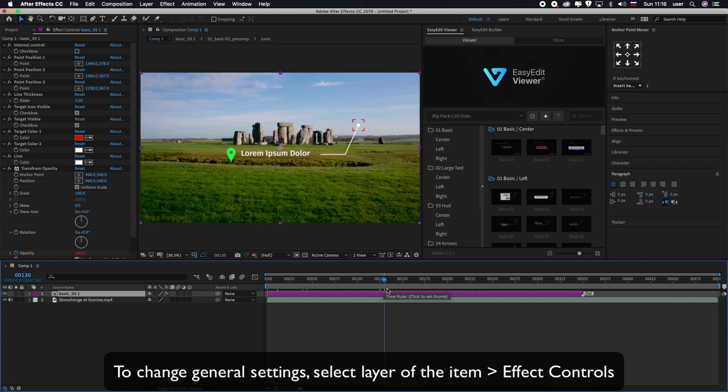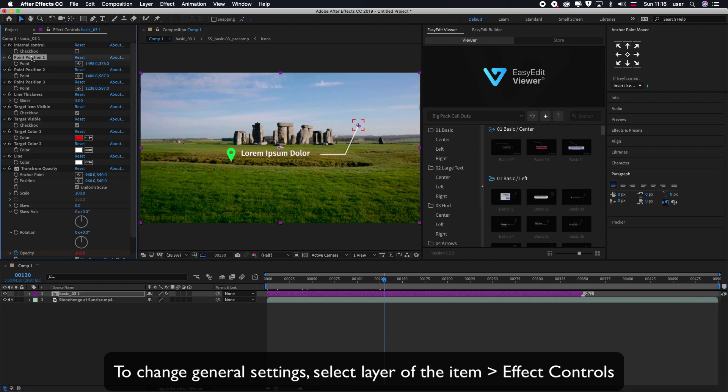To change general settings, select the layer of the item and open Effect Controls.